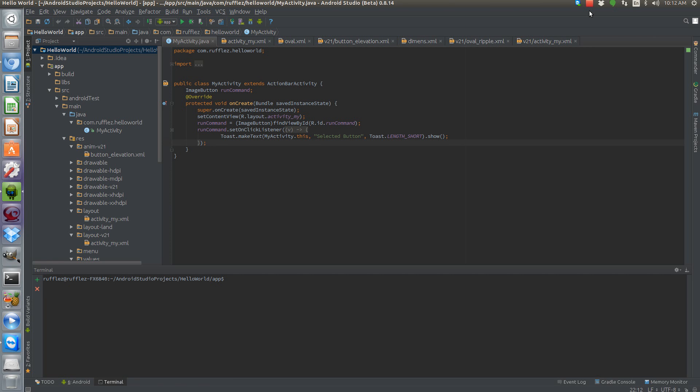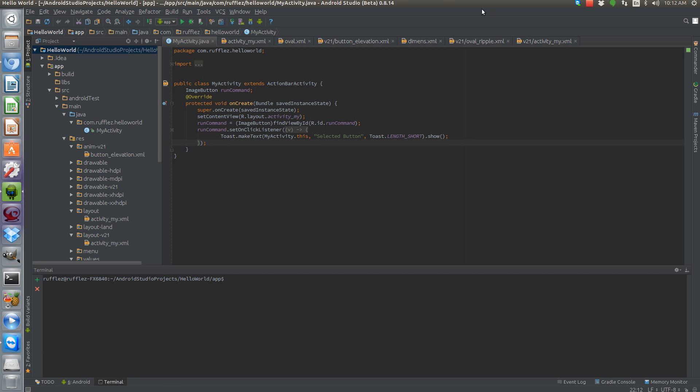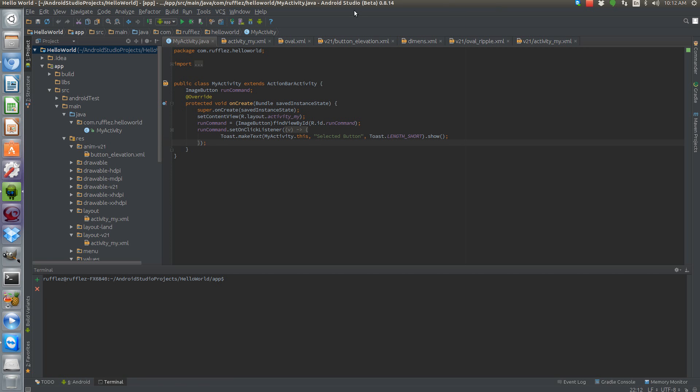Hi, it's Andy again and I have another tutorial for material design today. We're going to do the floating action button and I'll show you how to implement a rounded button on pre-Lollipop and then an actual floating action button in Lollipop.